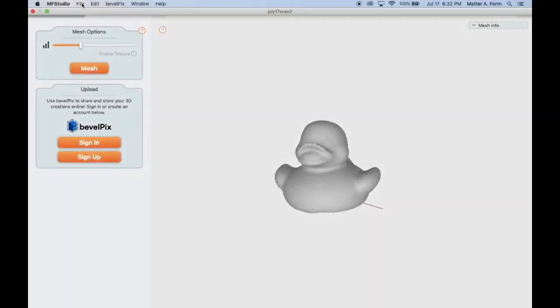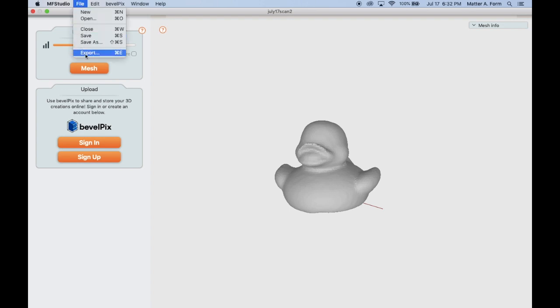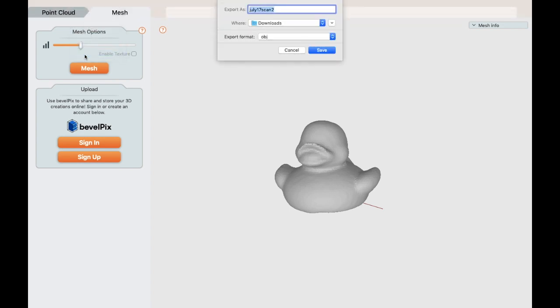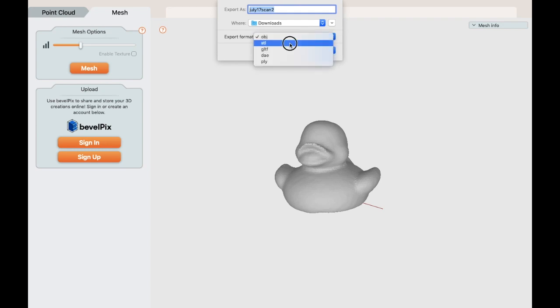To export your scan, go to the File menu and select Export. For 3D printing, choose the STL file type. Give your scan a file name, and press Save.